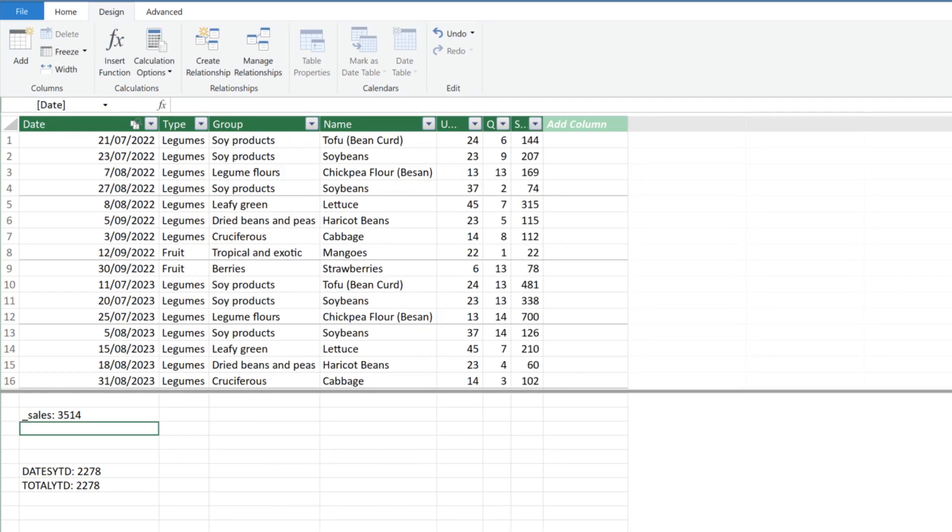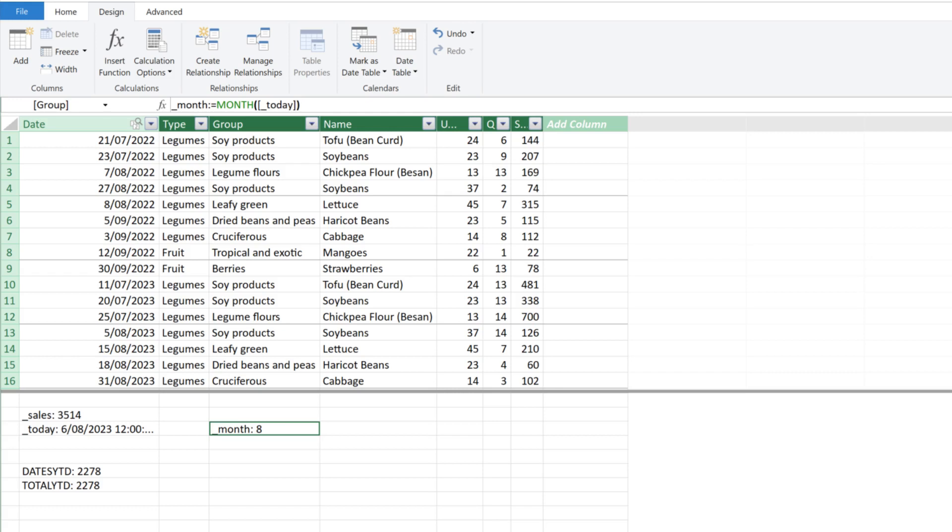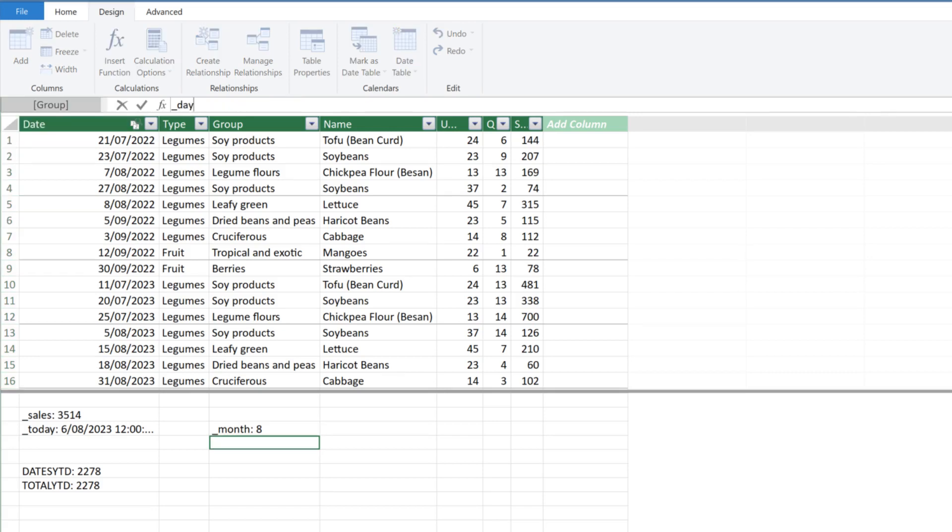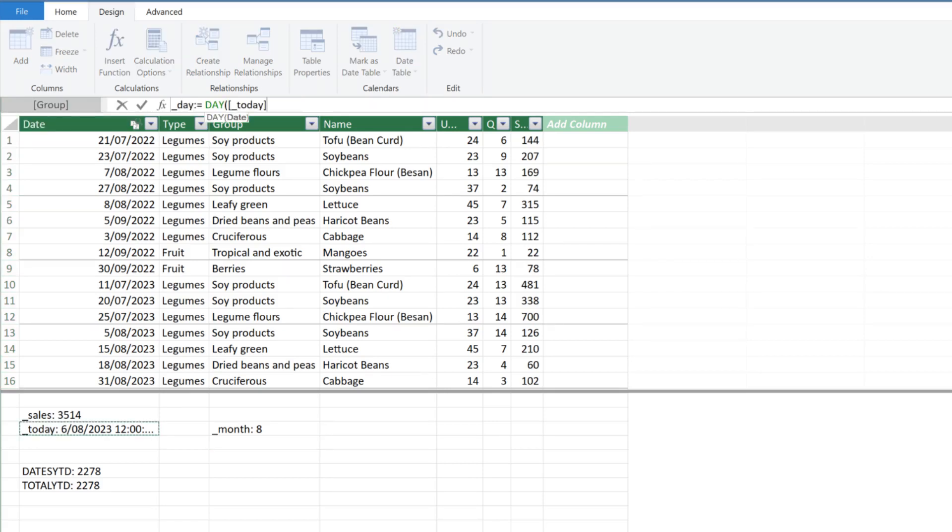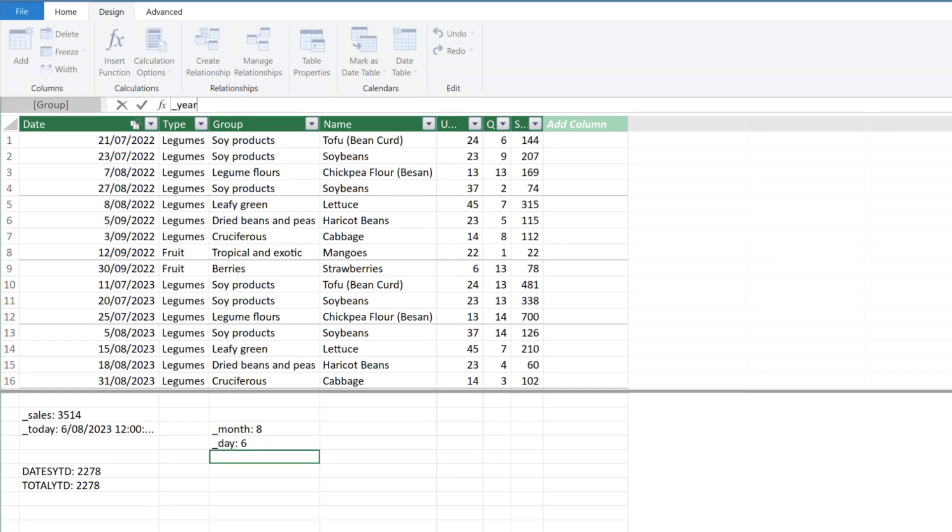Let us create a few variables before the next function. The first variable is to get today's date with the TODAY function. The second variable is to get the current month number with the MONTH function. The third variable is to get today's day with the DAY function. The last variable is to get the current year with the YEAR function.